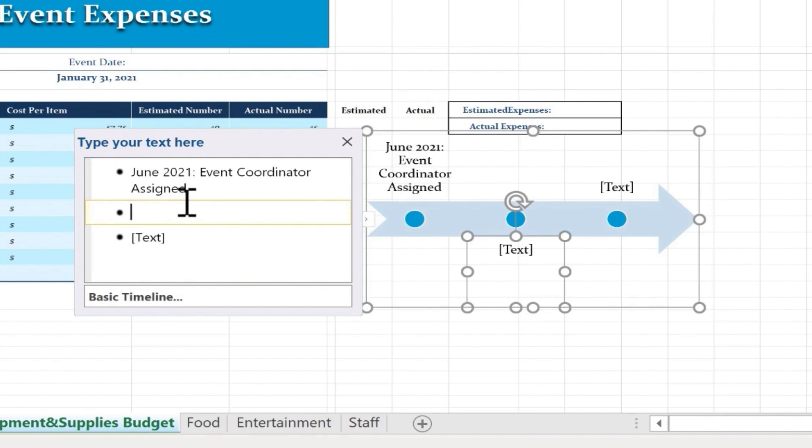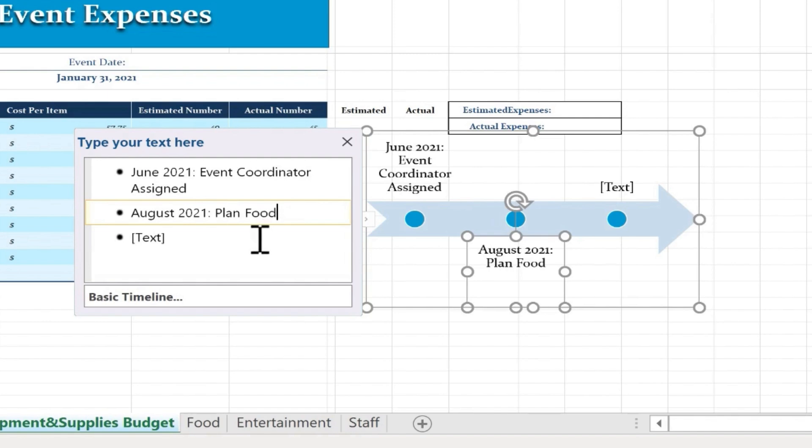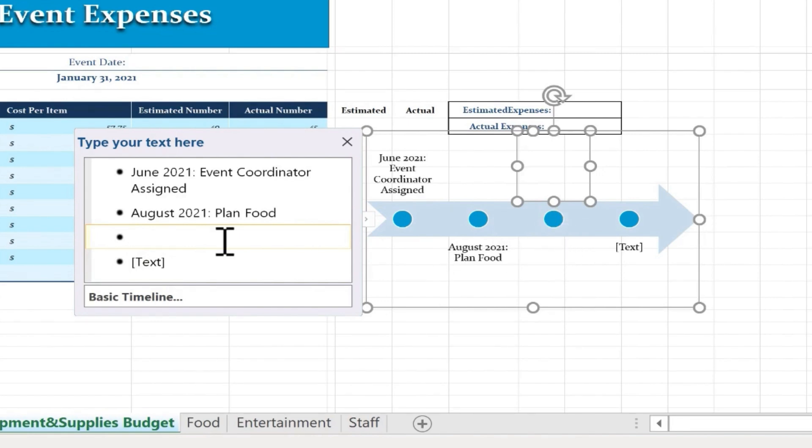So now I've clicked at the second bullet point. I'll type in August 2021 Plan Food for the event. And now all I have left is one more bullet point. And this is going to be the date of the event itself. But the problem is there's much more to do than just plan the food. So how do I get another bullet? Well, the good news is it's super easy. Just tap Enter on the keyboard and I get another bullet point. And notice that the timeline gets another point on it.